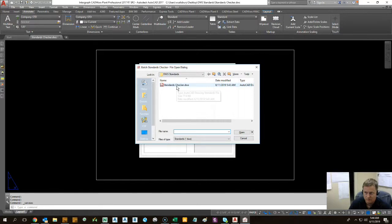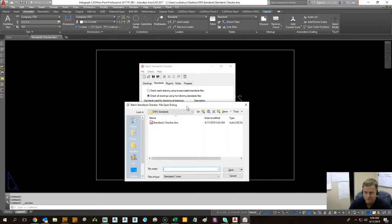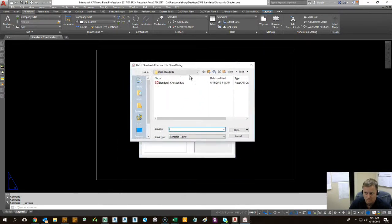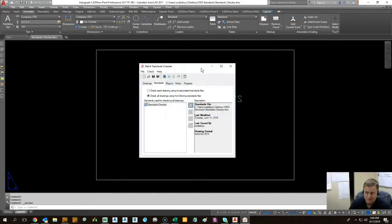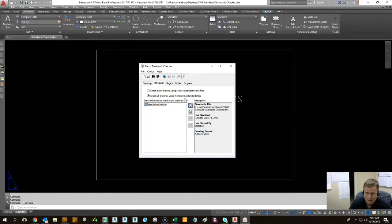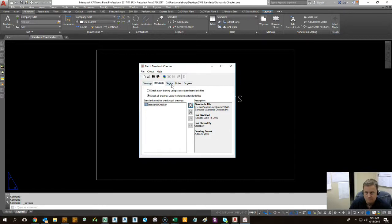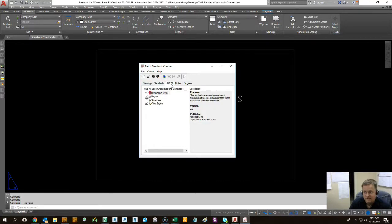So I'm going to go ahead and select that DWS we just made. And that's going to be the standard that the drawings are going to be compared against to.